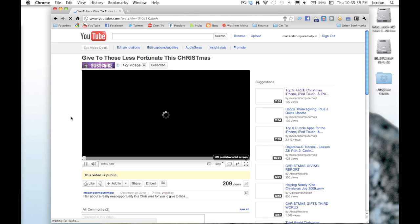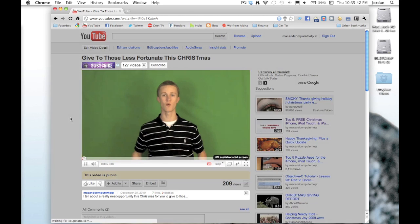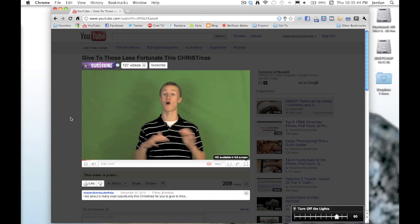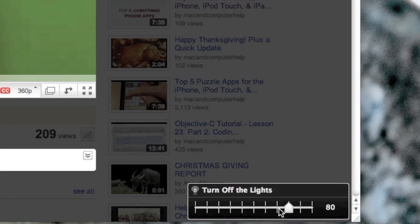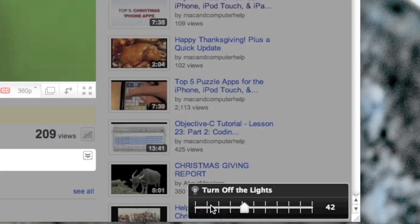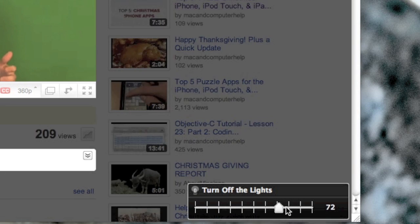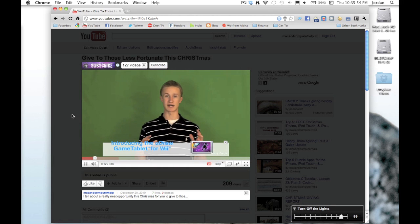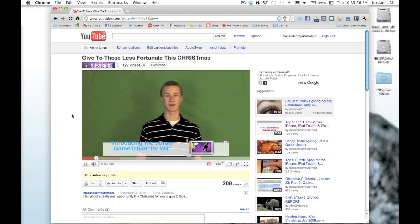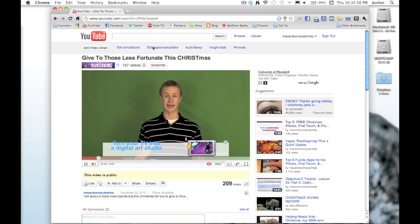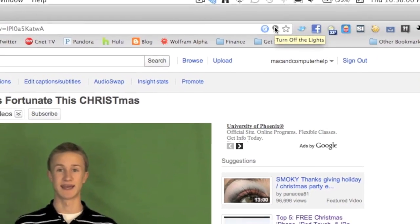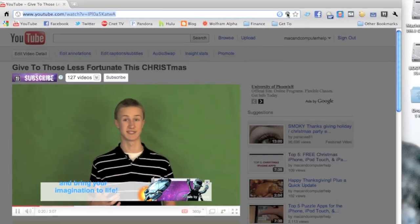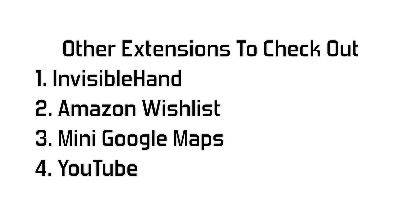Now the number one extension that you really wouldn't think of is Turn Off the Lights. So we have a YouTube page that we have opened up here, and as you can see, automatically everything around the video dims. So that's really cool, kind of like a Hulu feature there. And then down below you can adjust how dark you want the surrounding video or how light. To get rid of it, you just click outside of the video. And if you want to turn off the lights again, you just hit it up there at the top.